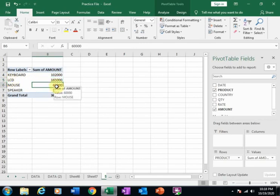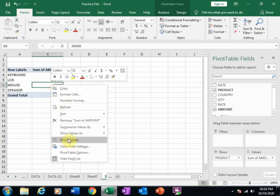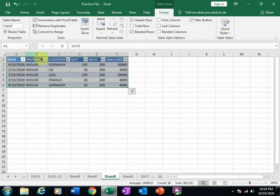You can also just right-click here and click Show Detail. It will display the summary of mouse details.